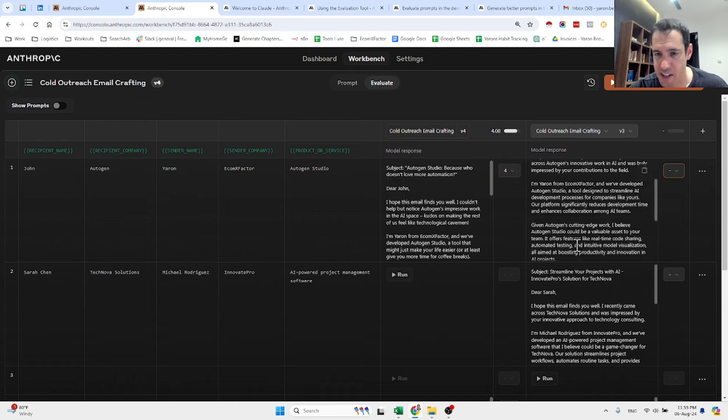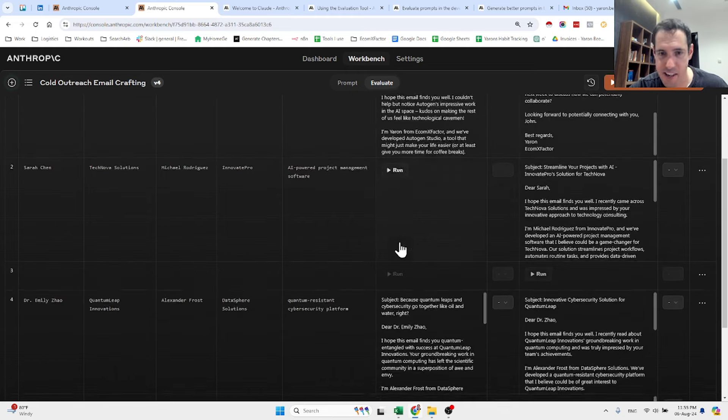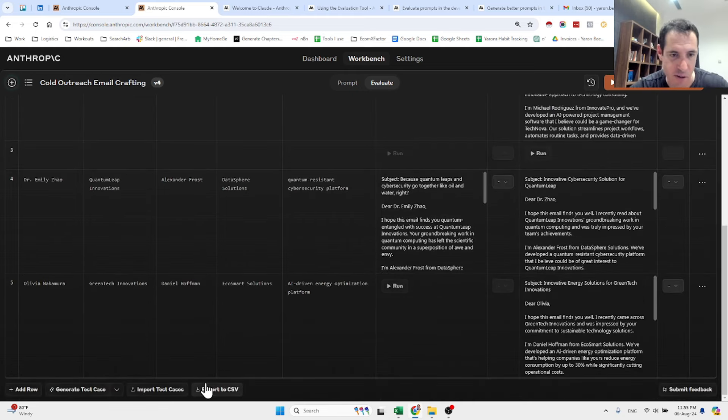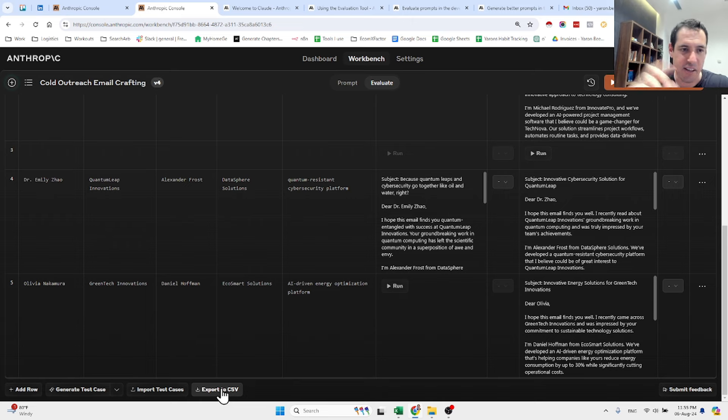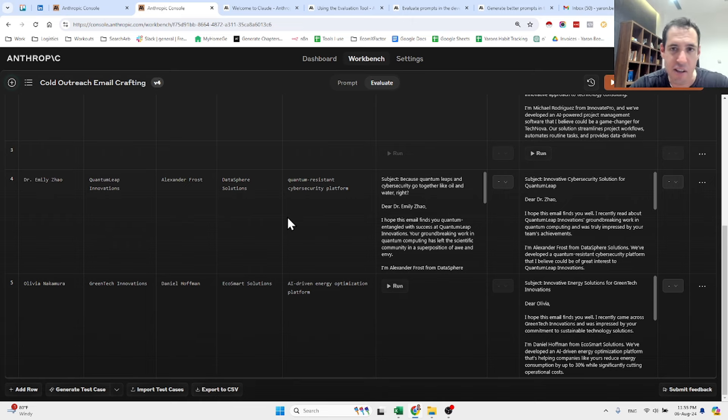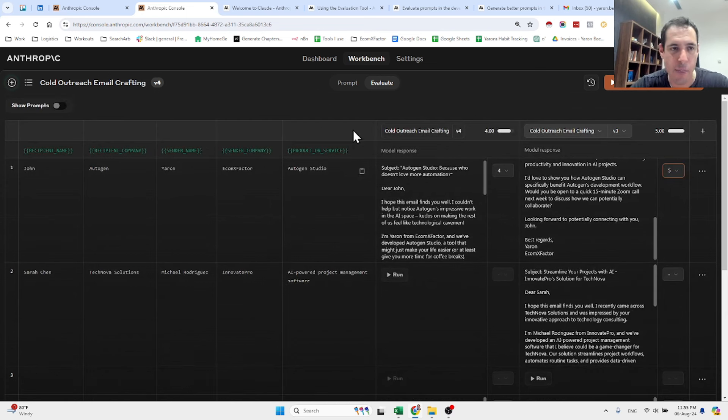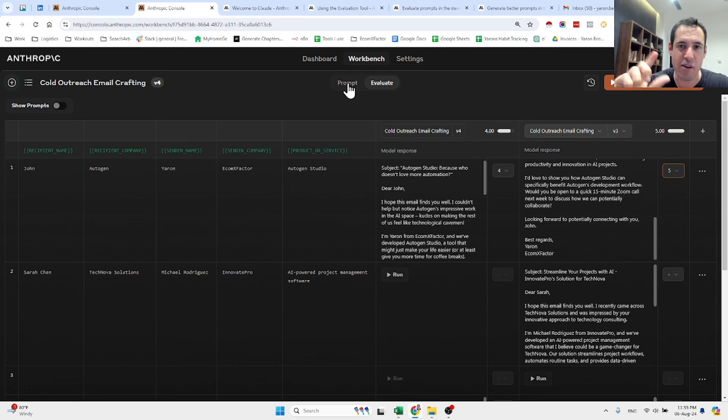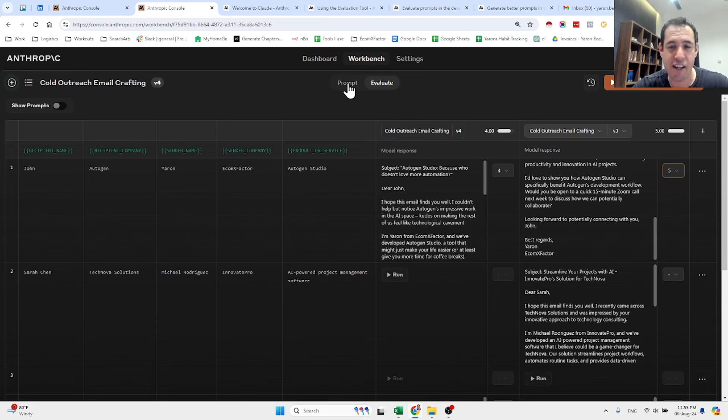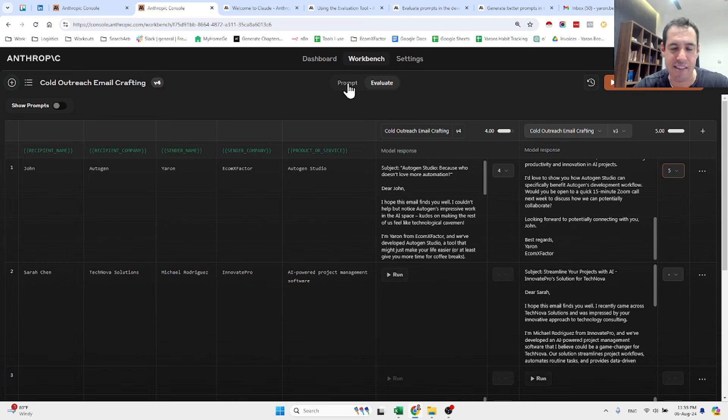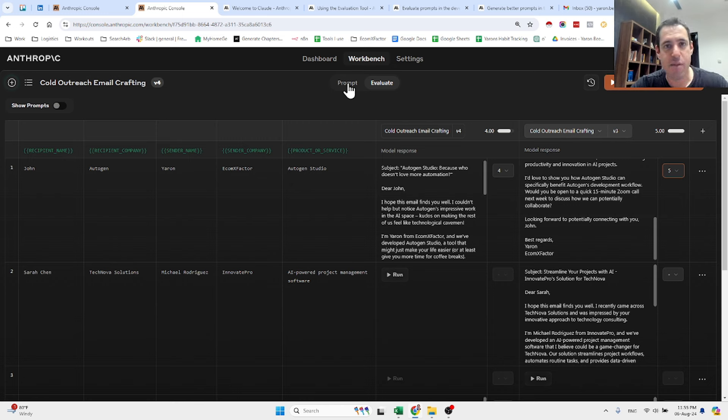And then eventually we can obviously export everything to a CSV and based on the analysis we can decide which prompt is the best for our use case. So this is just a very cool way that the Anthropic team has organized this ability to evaluate different prompts and I also love the prompt generator which I wasn't aware of. So I highly recommend that you guys check it out. And I guess that's it for today. If you enjoyed this video, obviously like and subscribe. Leave a comment below if you have any questions, any suggestions, and until next time, keep on automating.